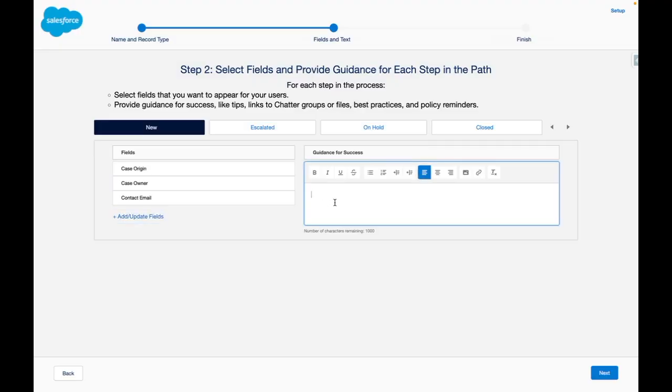If I wanted to provide some guidance for success I can also add this in here. This will allow the service reps to see some guidance text on how to progress the case.